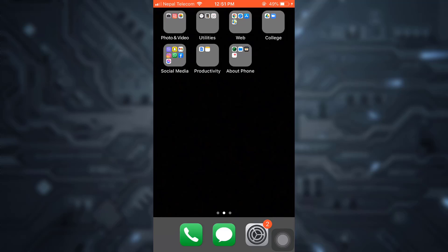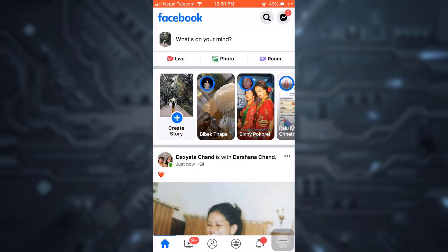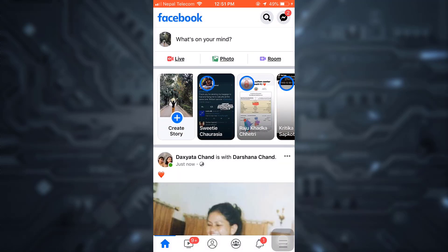Hi guys, welcome back to my channel. On today's video I'm going to show you how to approve tag posts on Facebook. In order to do this, first of all open up your Facebook app. As you open up your Facebook app, if you have been tagged on a certain post you will be notified.